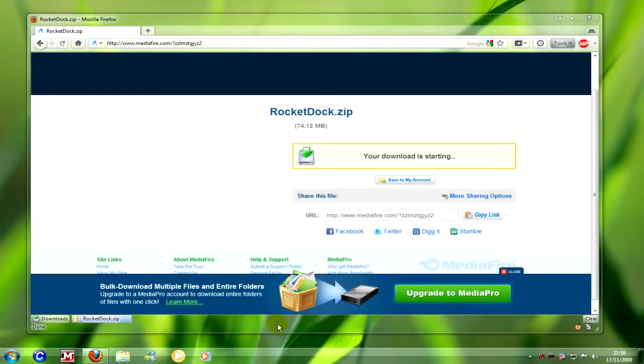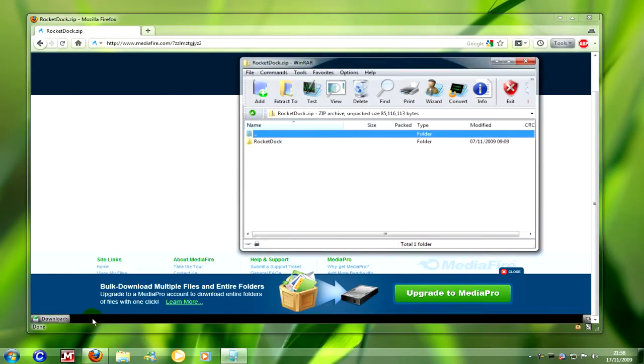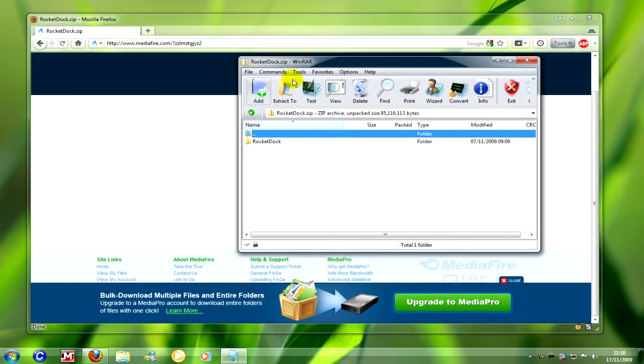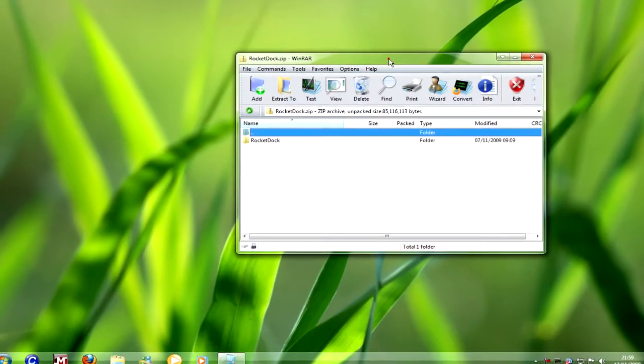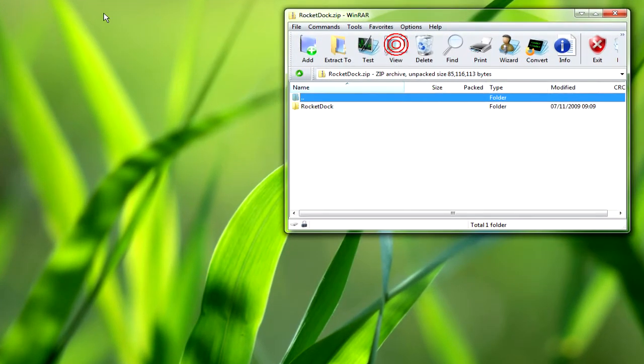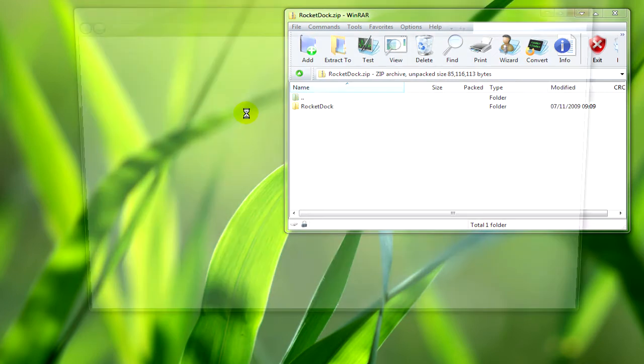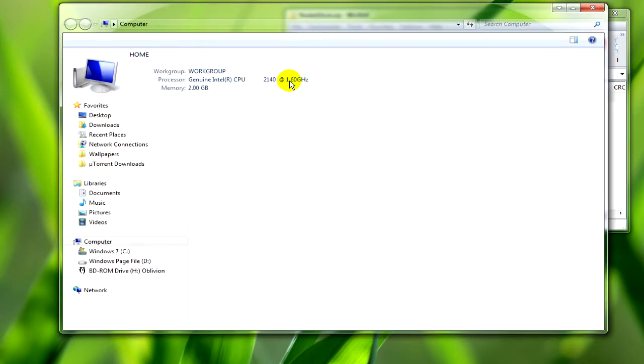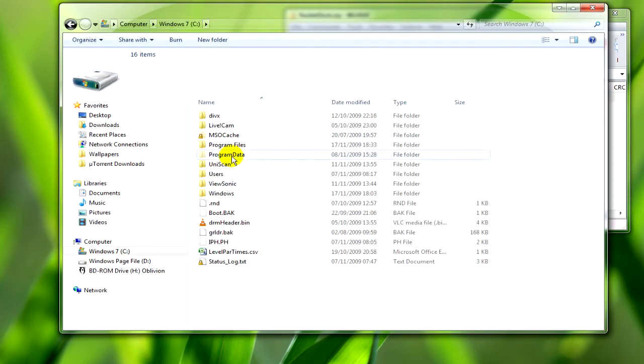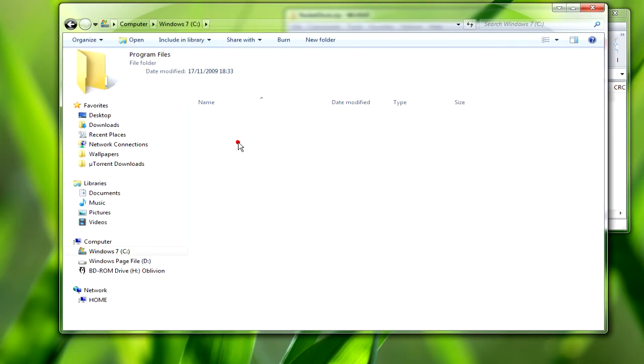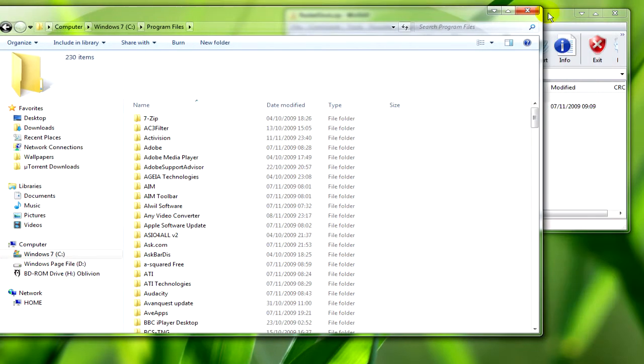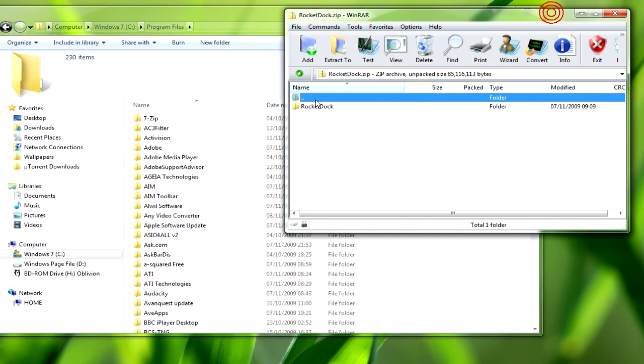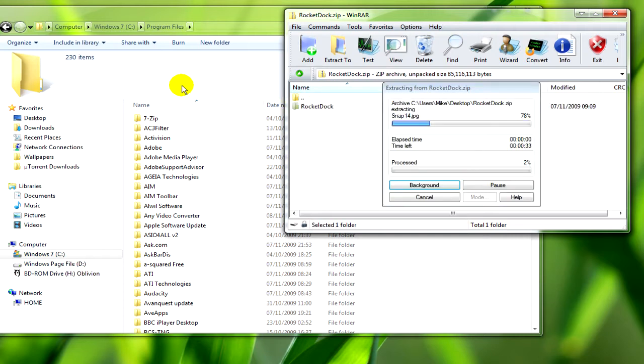Now that's done what we need to do is just open the zip file. And we'll close Firefox. From here we need to go to computer and locate program files. Then drag and drop the folder from the zip file into program files and it'll extract it.